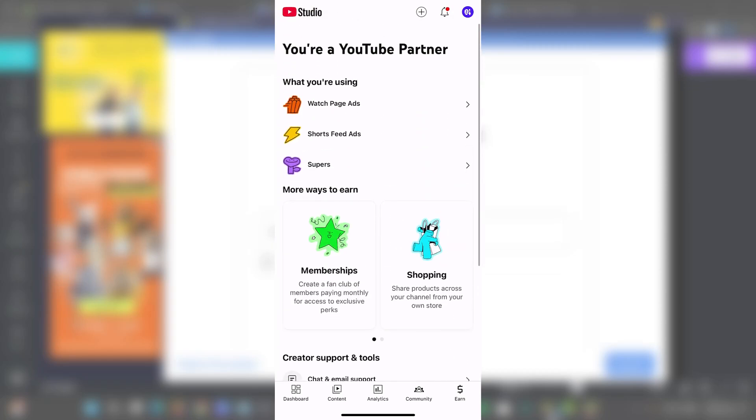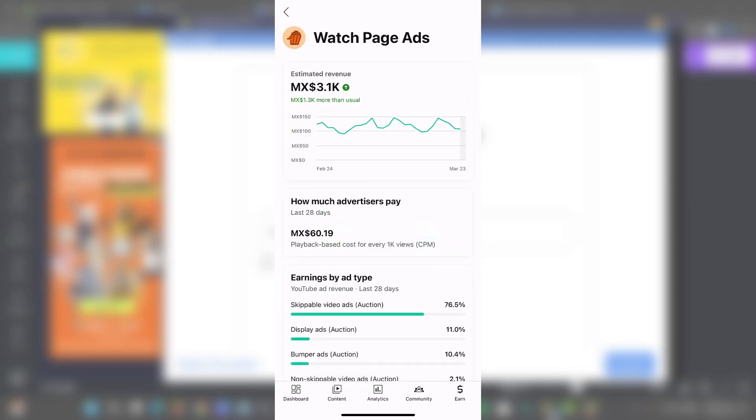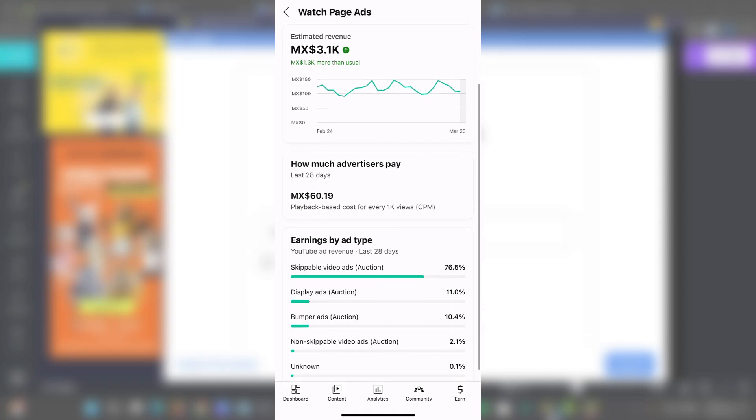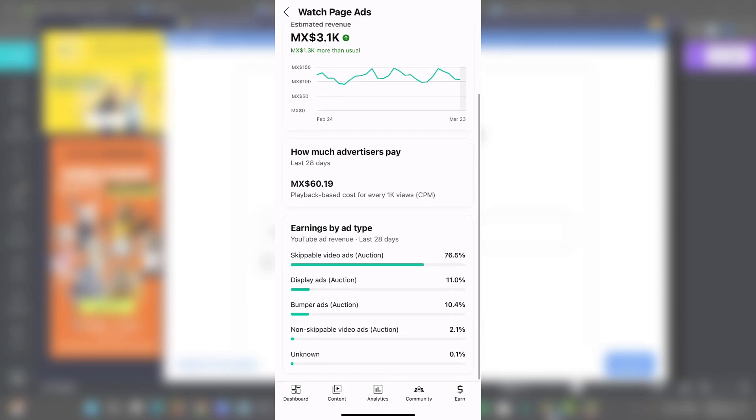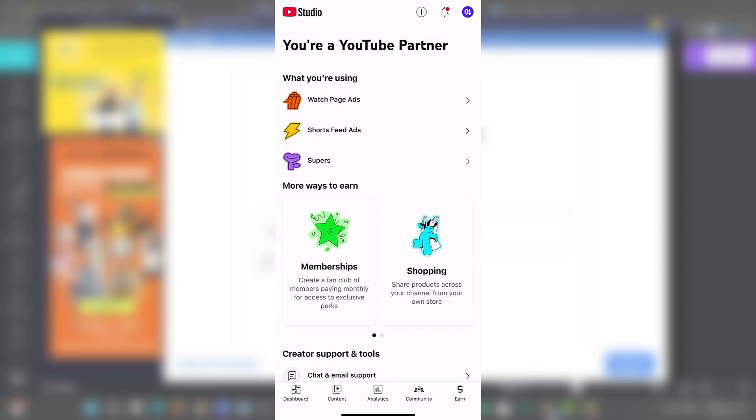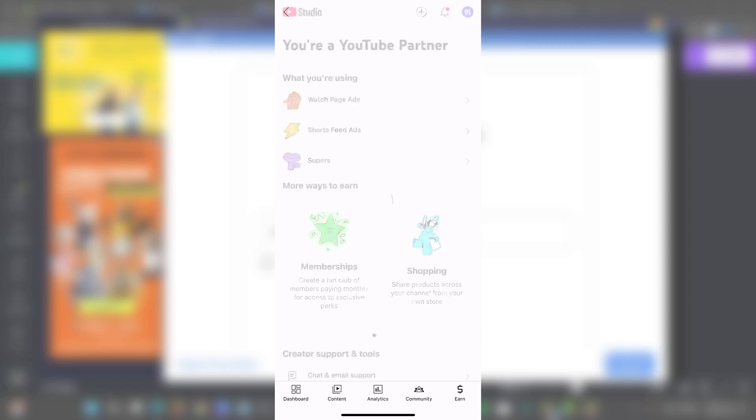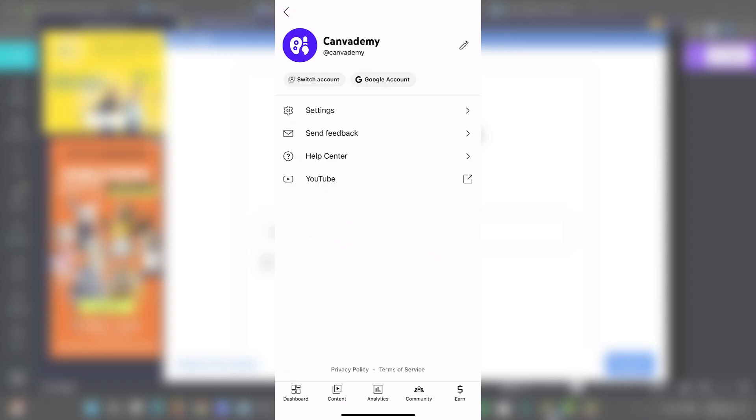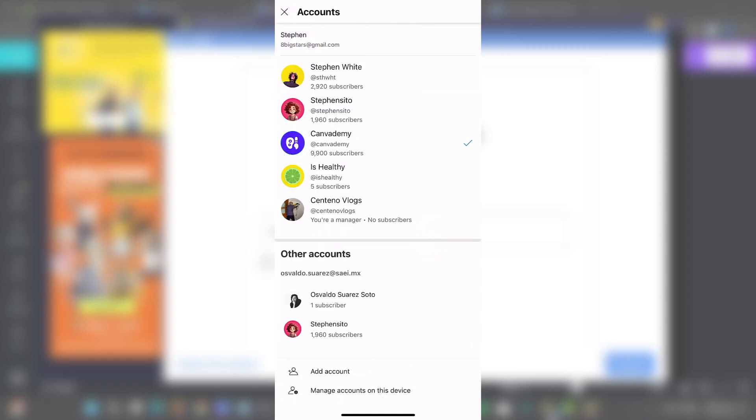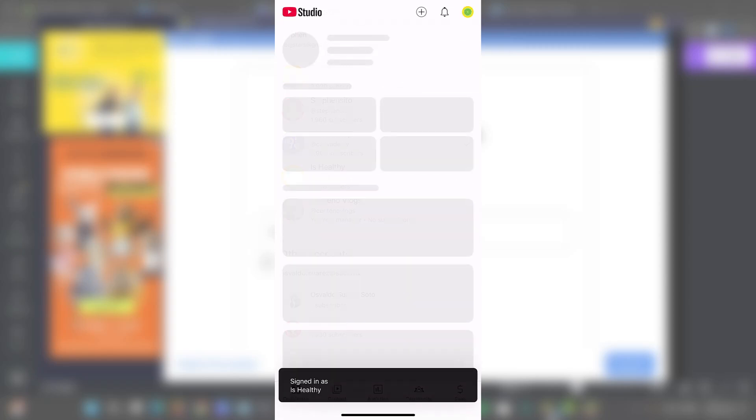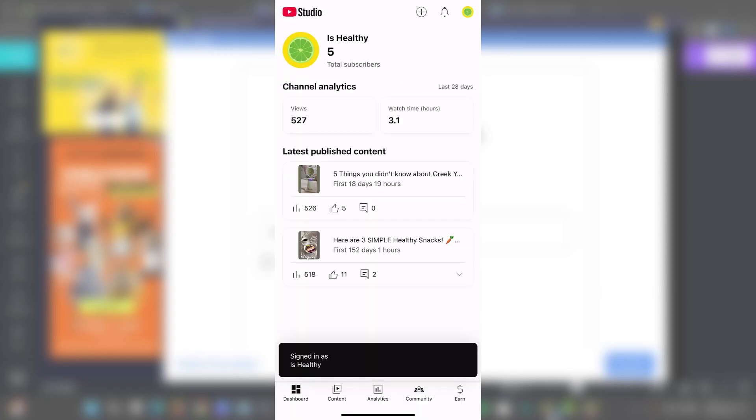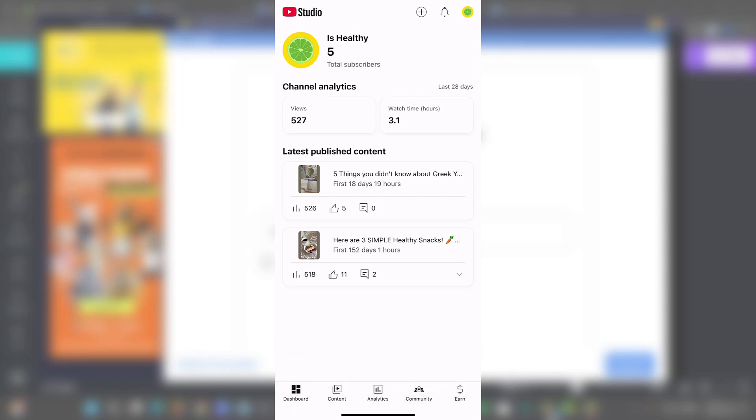So I can check out, for example, the watched page ads, short feed ads, and super ads. All of this information is going to be provided here. So basically, guys, that's how you can actually use these elements to get started here and to my YouTube channels.